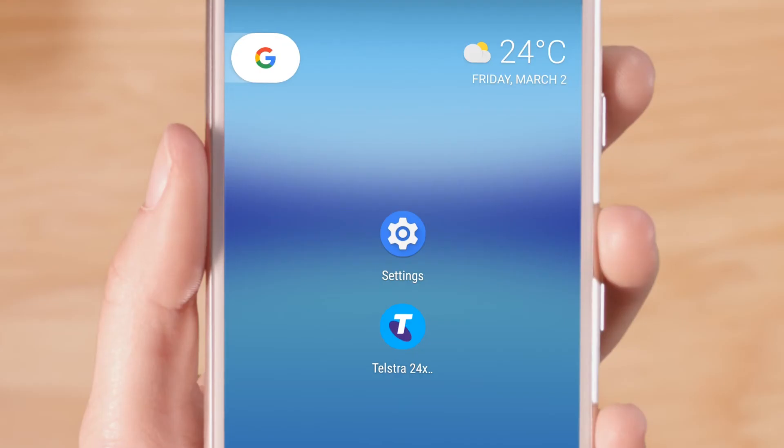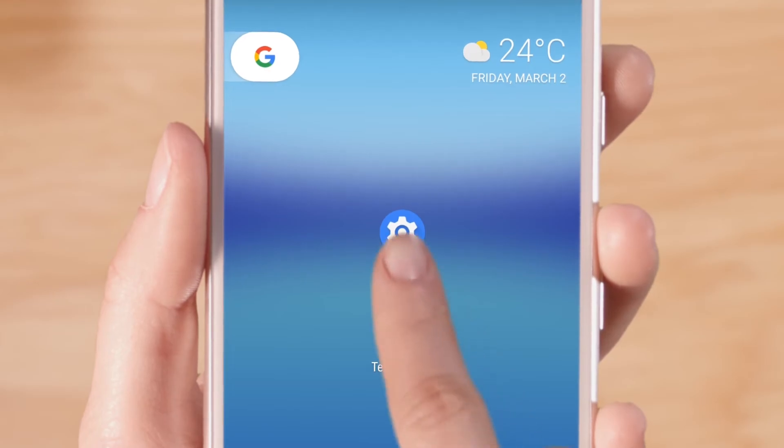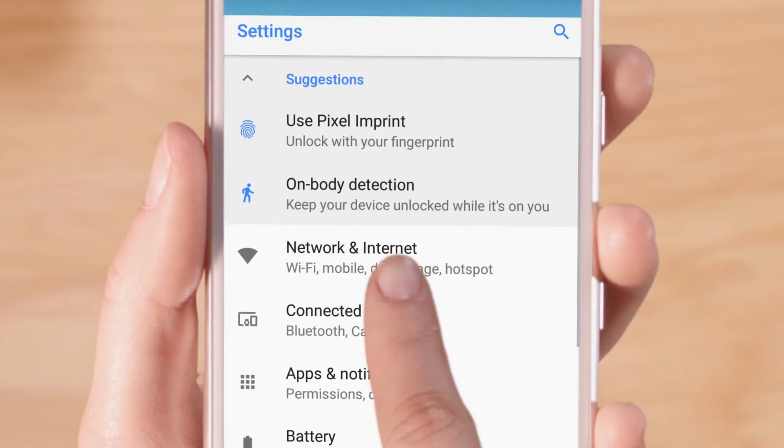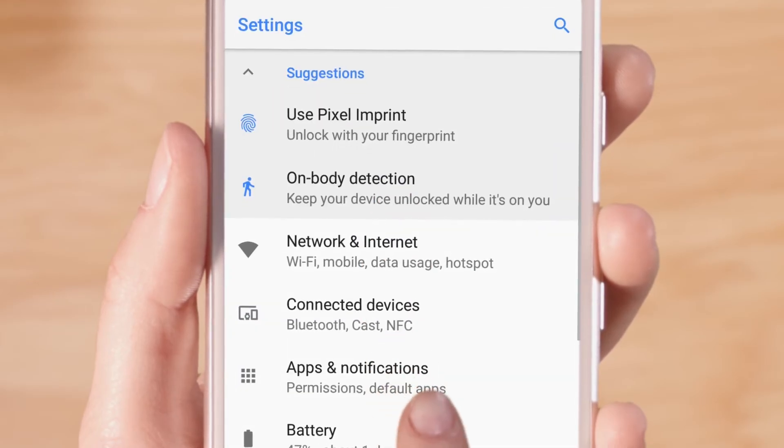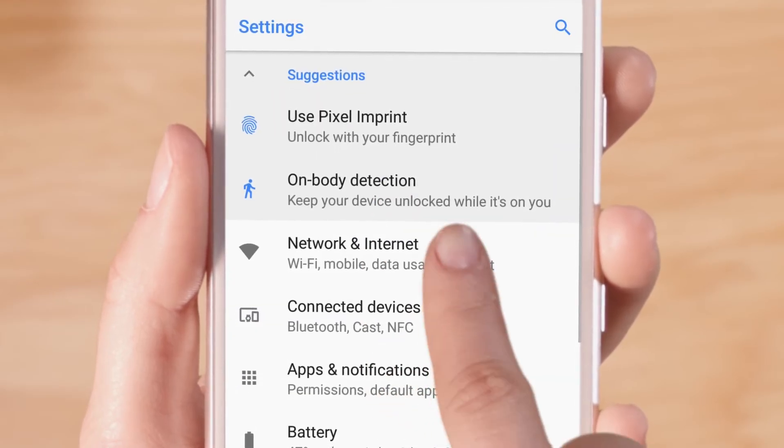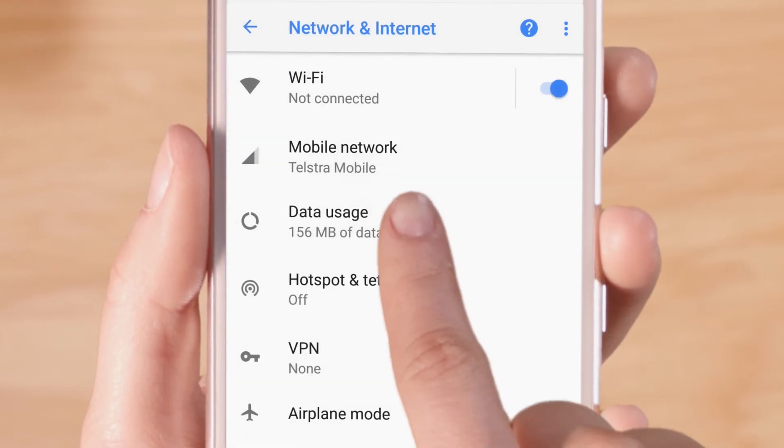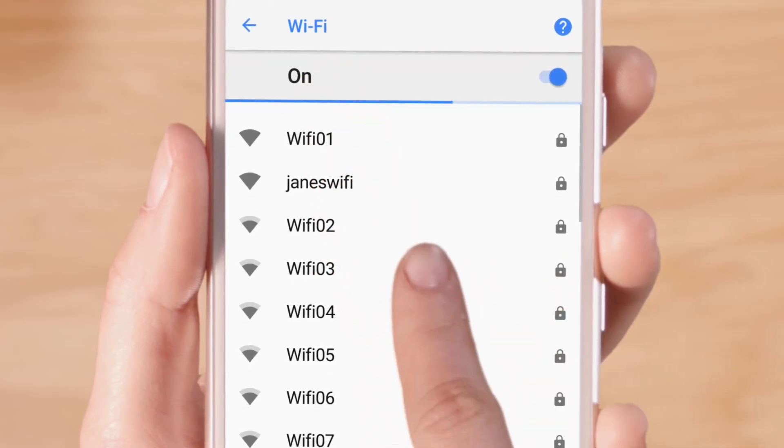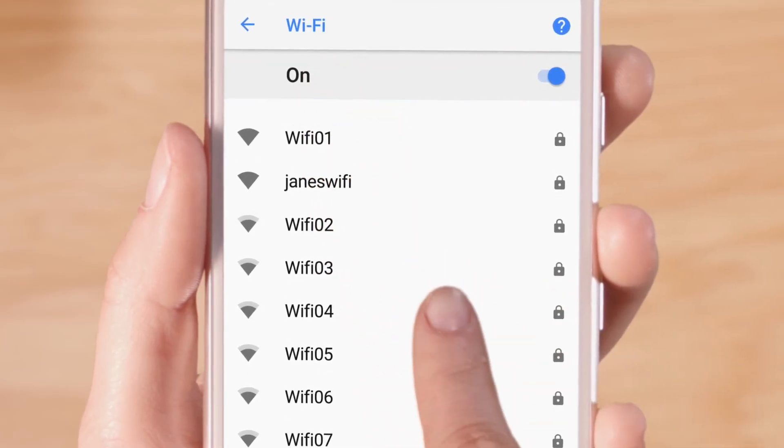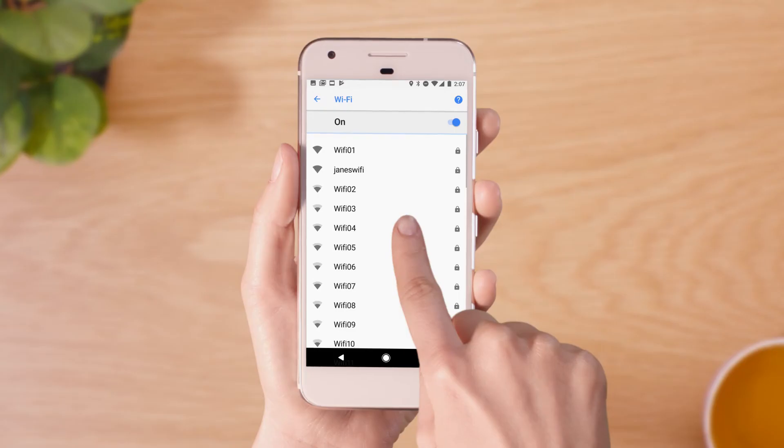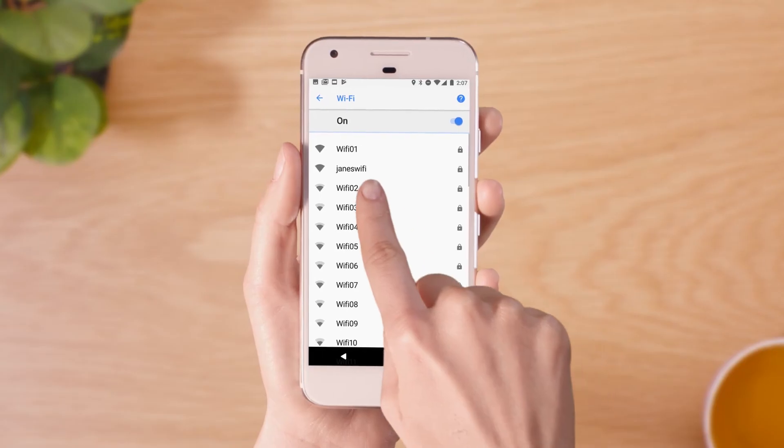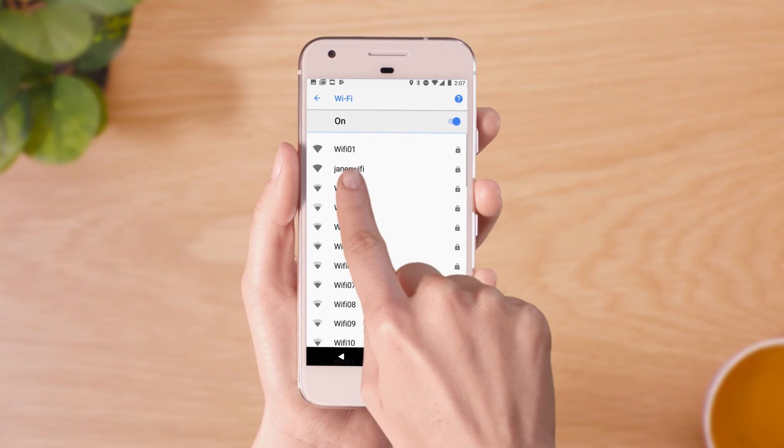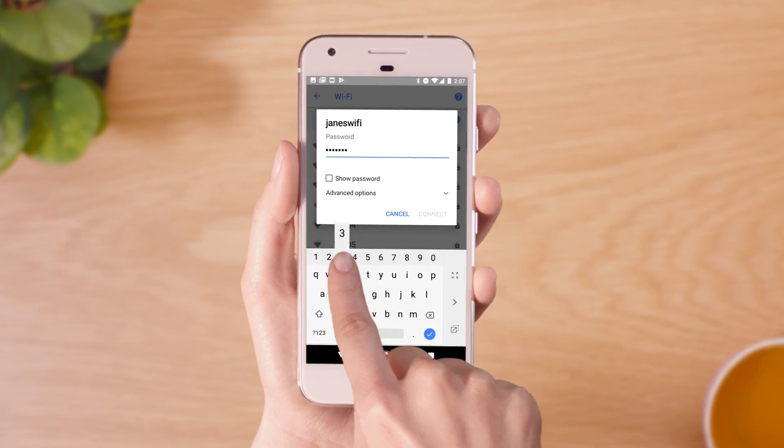To connect to Wi-Fi, open Settings, tap on Network and Internet, then tap on Wi-Fi and search for available networks. Select the Wi-Fi network you want to connect to and enter the password.